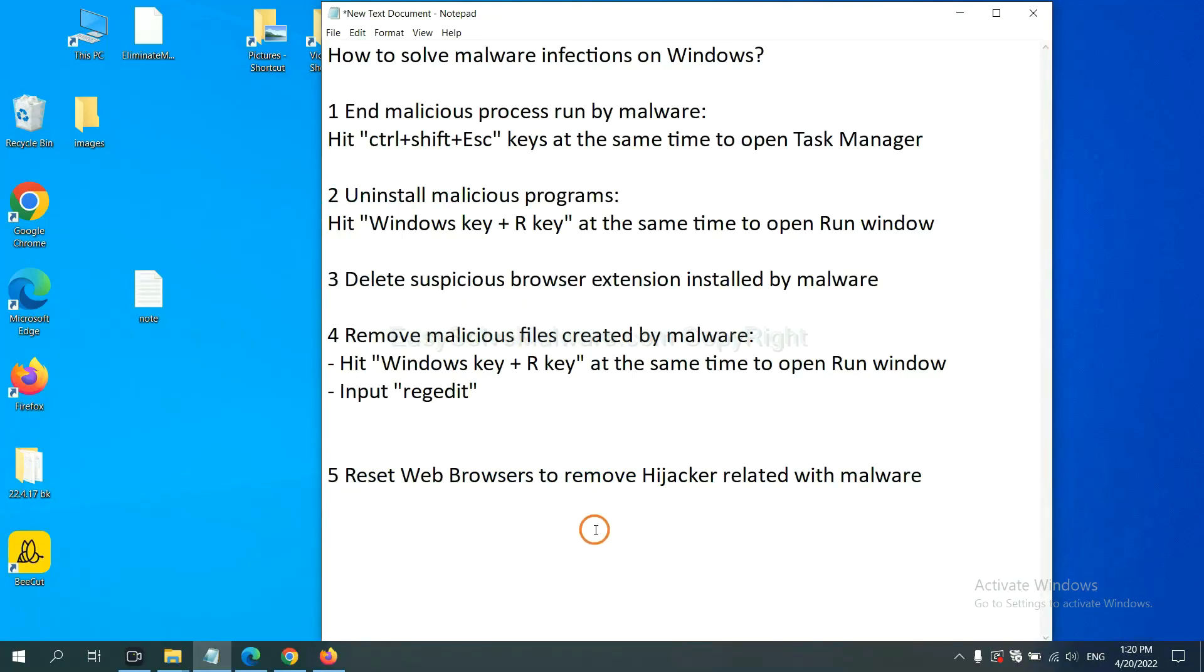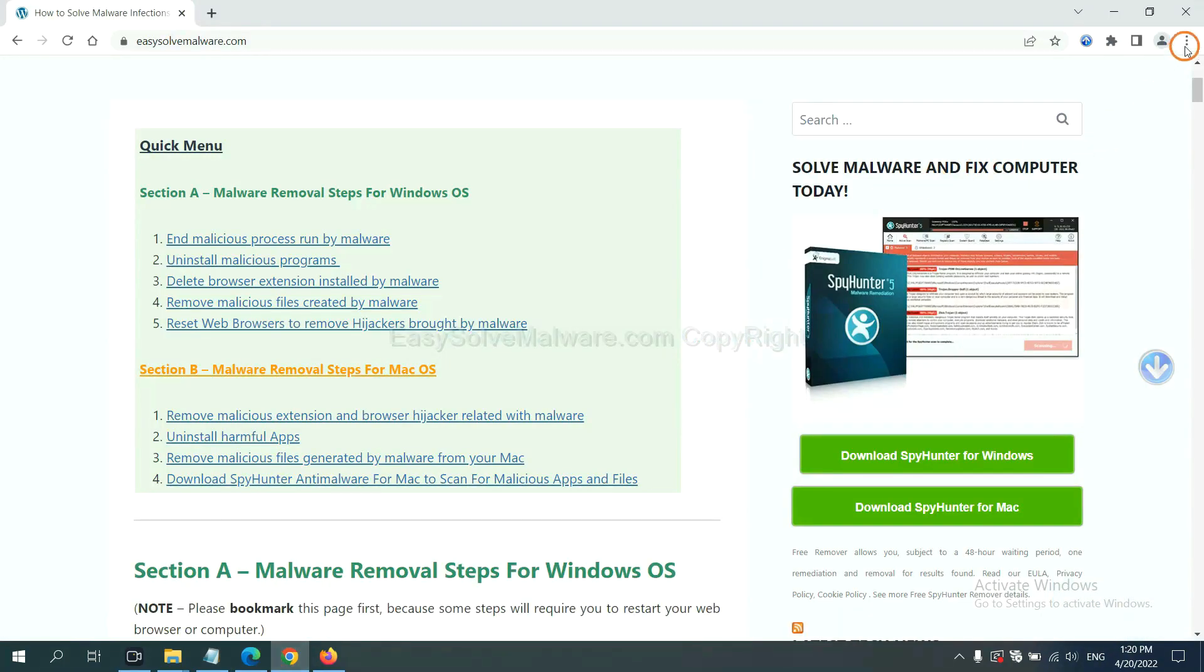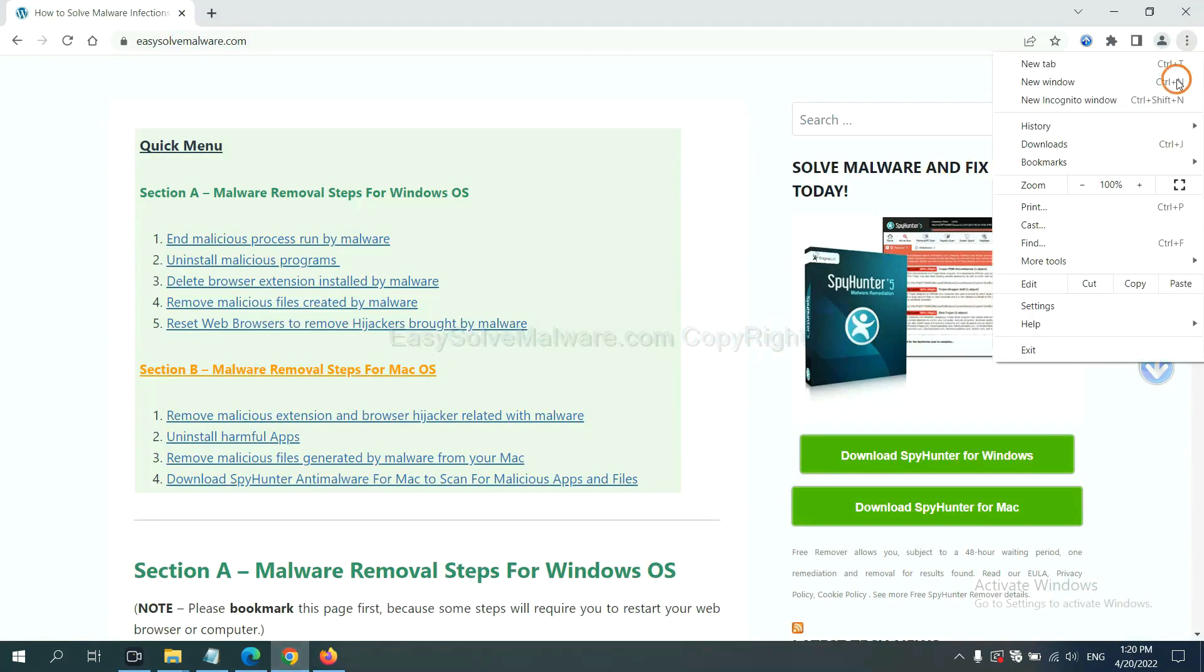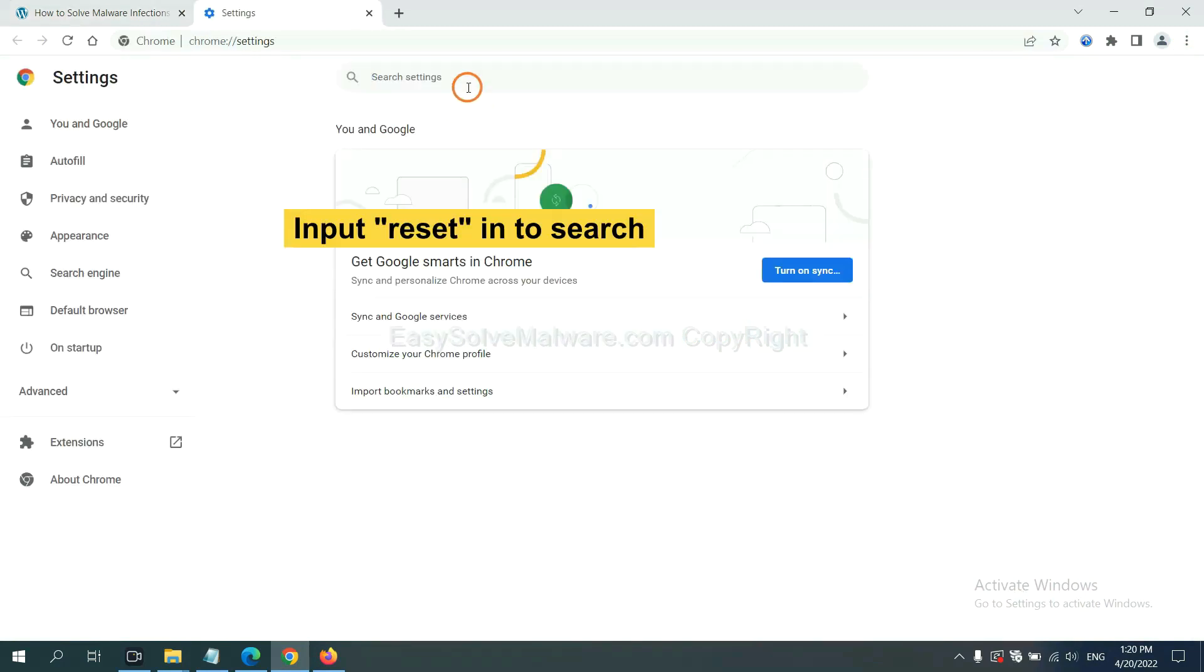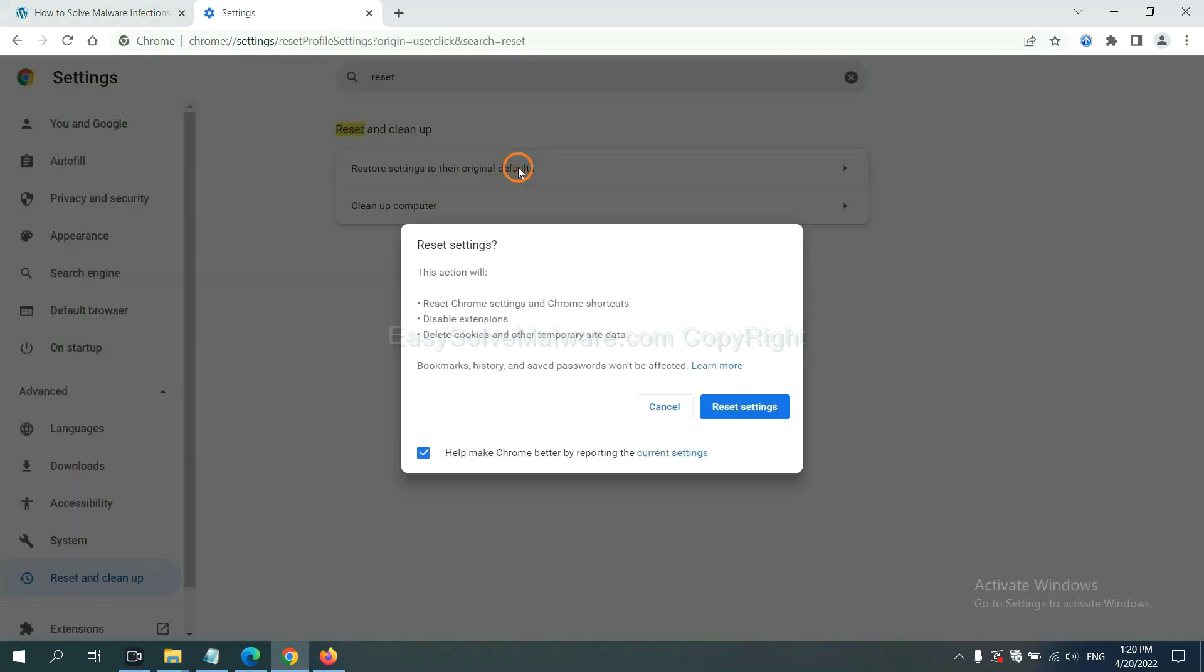The final step is to reset web browsers. On Google Chrome, click menu, click settings. Input reset, click here, and reset these settings.